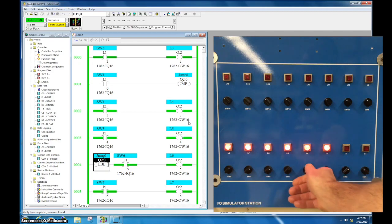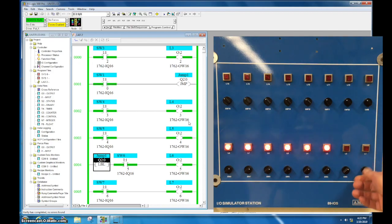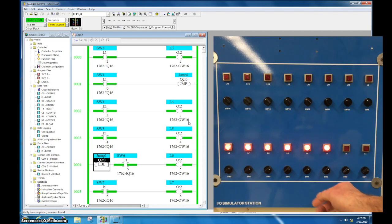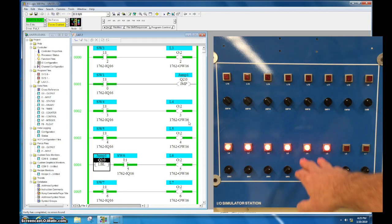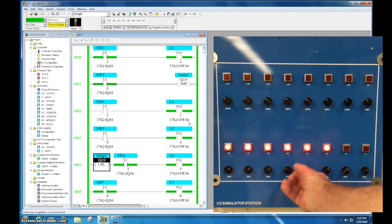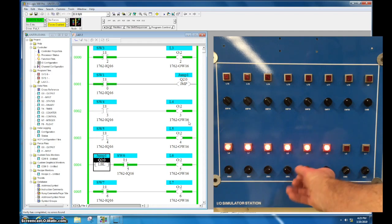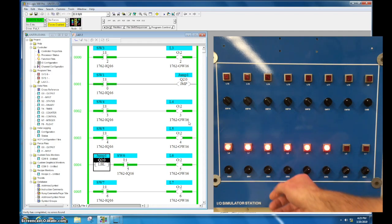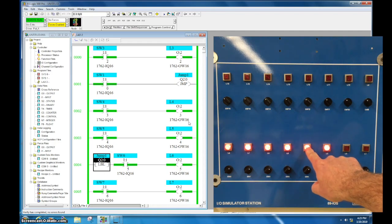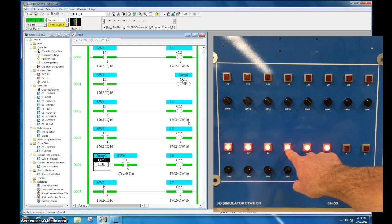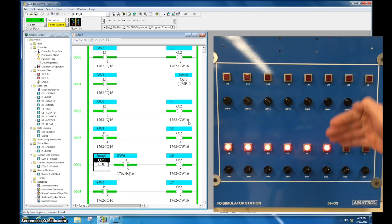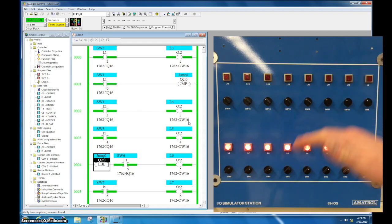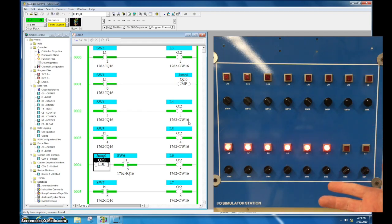So I come over here, I activate this, now my jump is activated. These are still on but look, I can't control them. So what happens with the jump to label is that whatever the last state the output was on it will stay on because the scan is no longer reading those. It is jumping over those and this jump can be two or three lines like demonstrated here or it can be hundreds of lines.